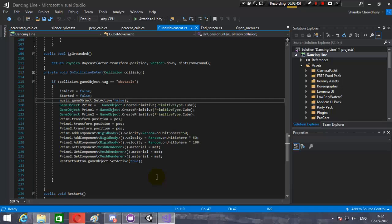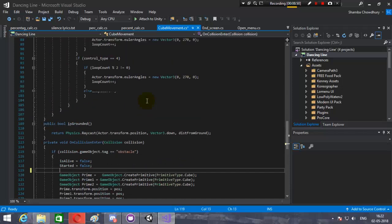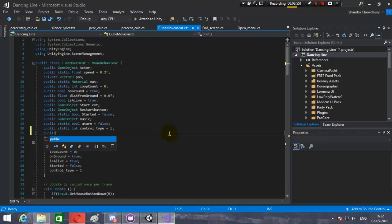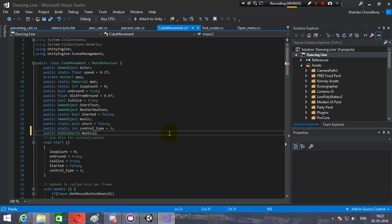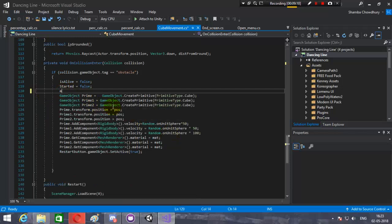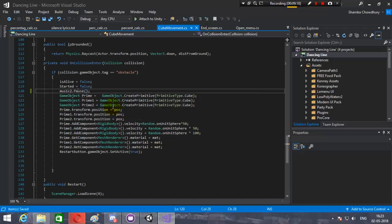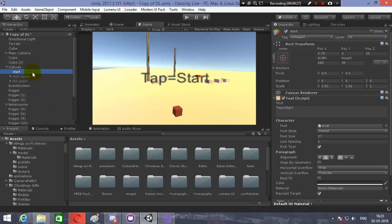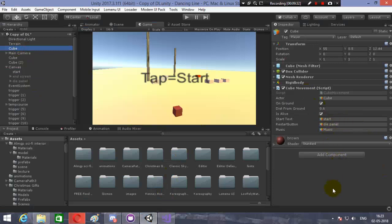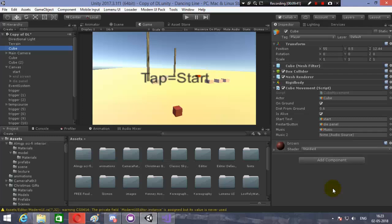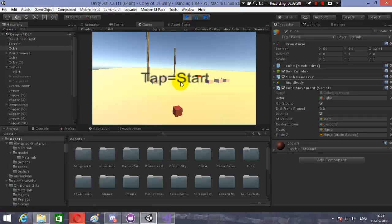So instead of deactivating the music game object, we will pause it. We'll take a public AudioSource variable called 'musicTo', and we will call musicTo.Pause(). The music will be paused when we die. Let's assign the music game object and let it compile, then play and check.